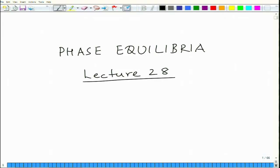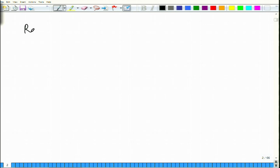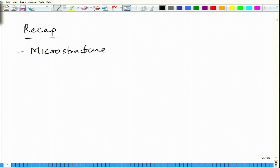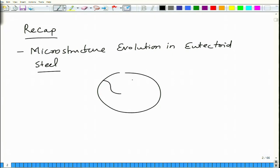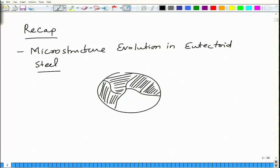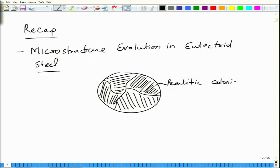Welcome again, we started new lecture, lecture number 28 in physical metallurgy course. We will just do a brief recap of the previous lecture. In the previous lecture we studied the microstructure evolution in eutectoid steel, where we saw that the microstructure consists of pearlitic colonies, and this pearlite is basically a mixture of ferrite and cementite.